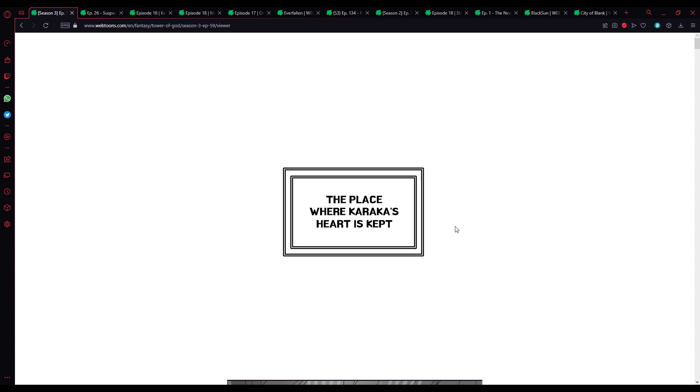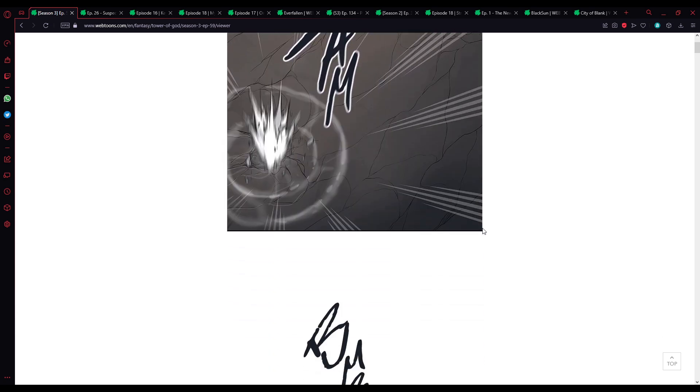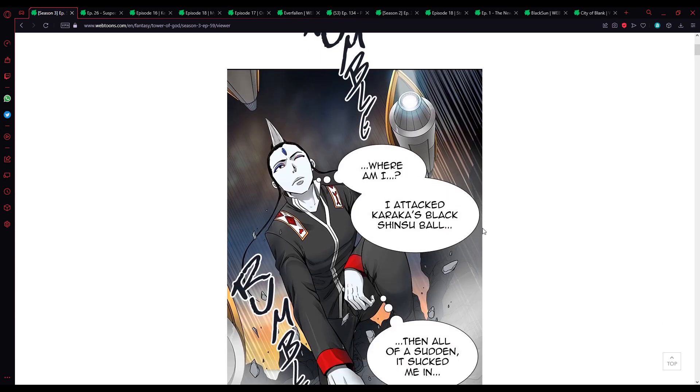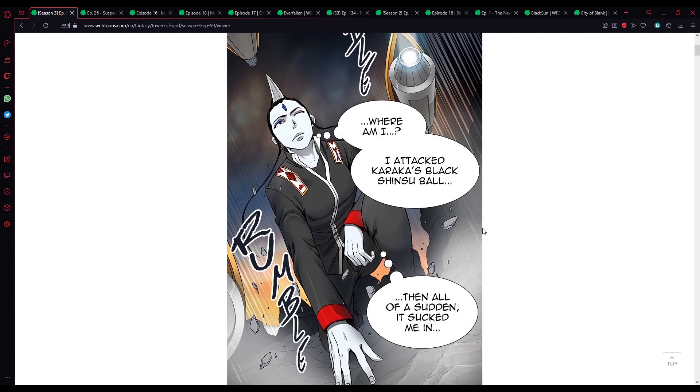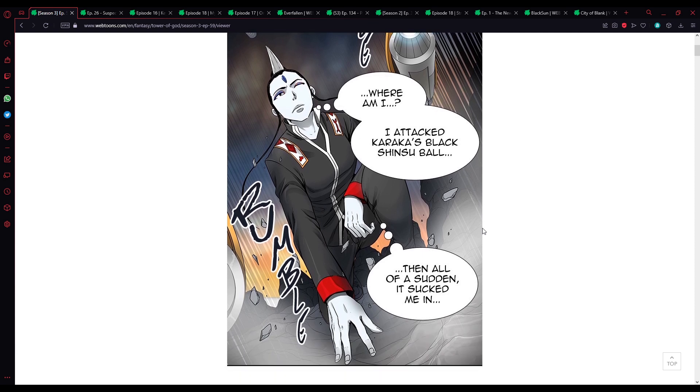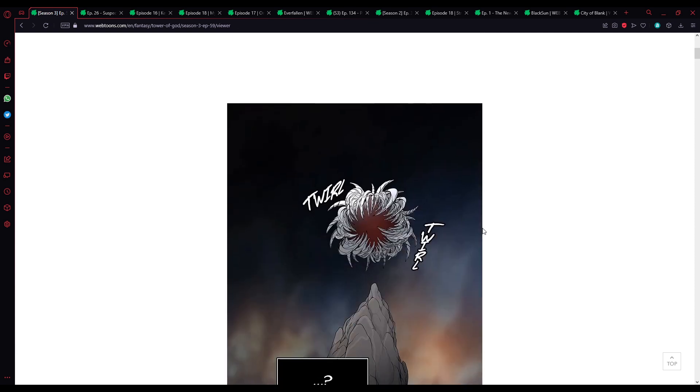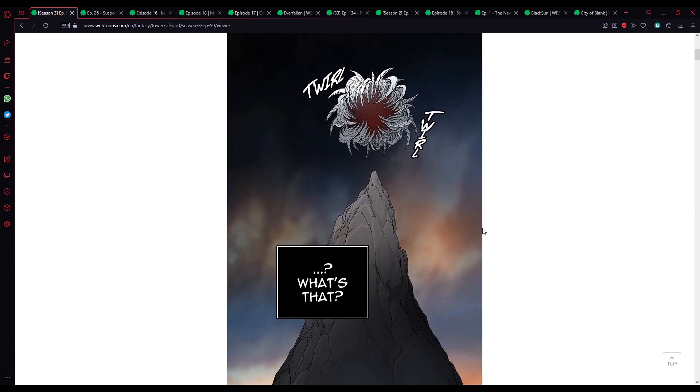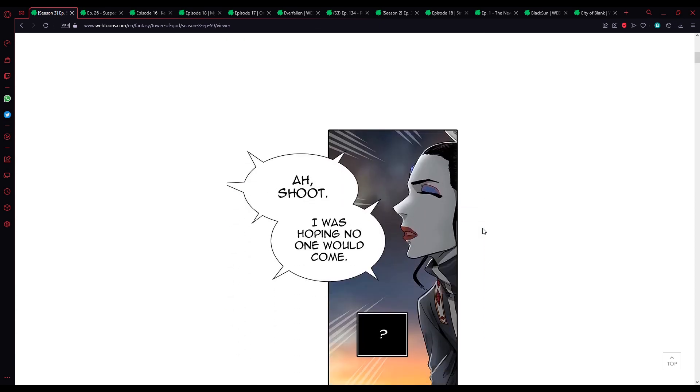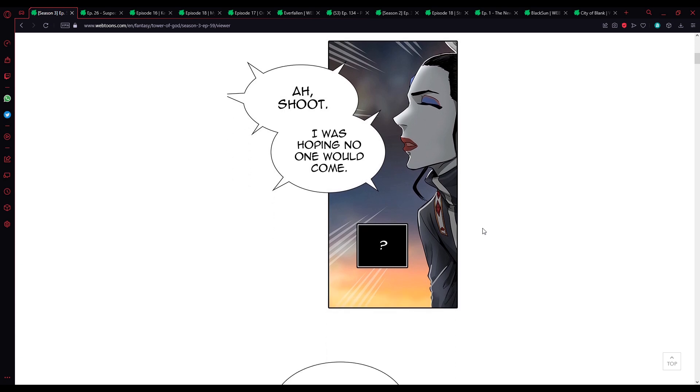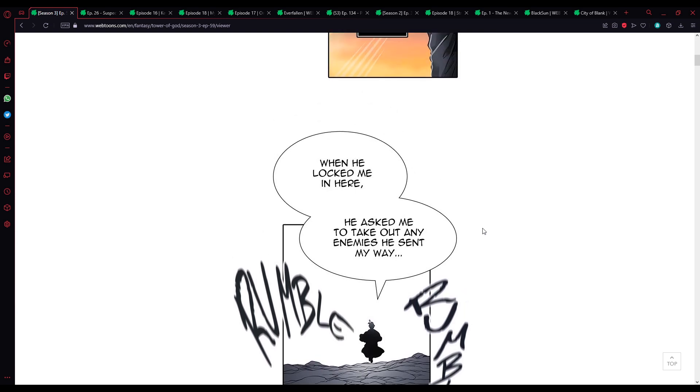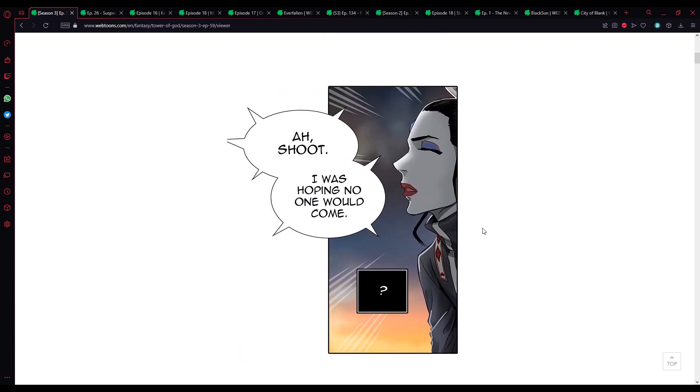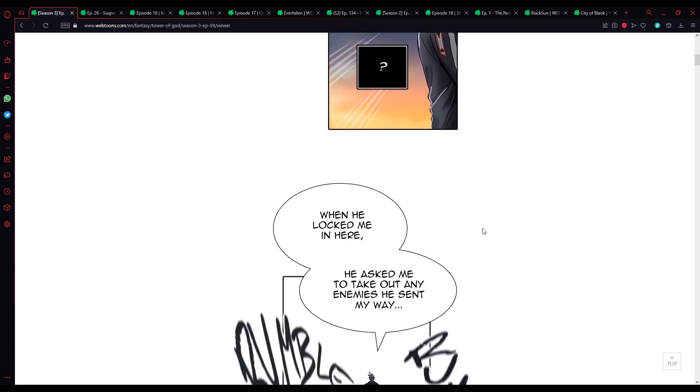The place where Karaka's heart is kept. Where am I? I attacked Karaka's black shinsu ball, then all of a sudden it sucked me in. What's that? Ah shoot, I was hoping no one would come.